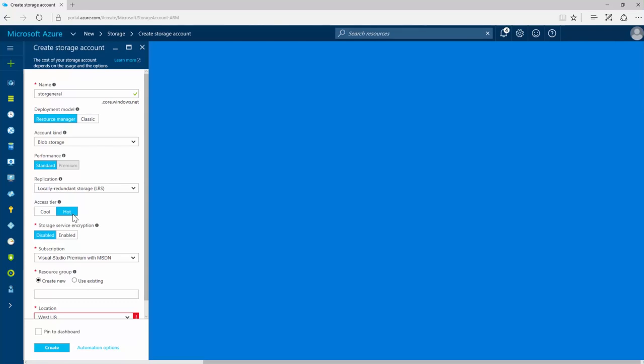A cool access tier is for objects that are less frequently accessed. This lets you store data at a lower storage cost. Blob storage allows for a change in the usage pattern of your data, meaning you can switch between these access tiers at any time.